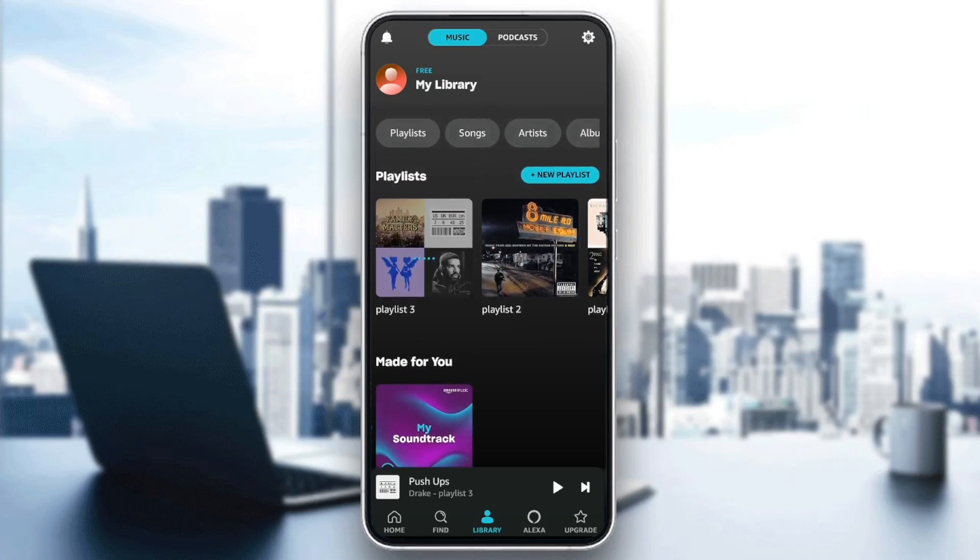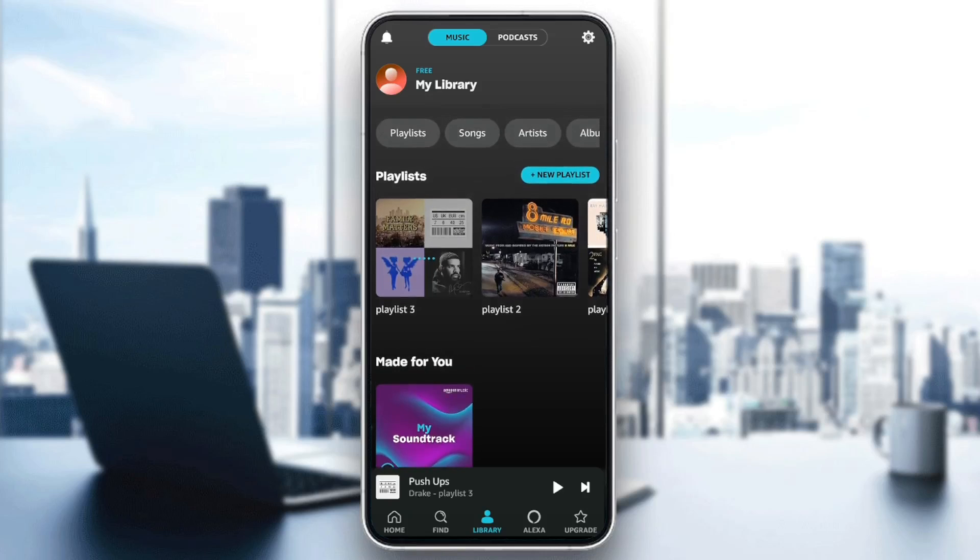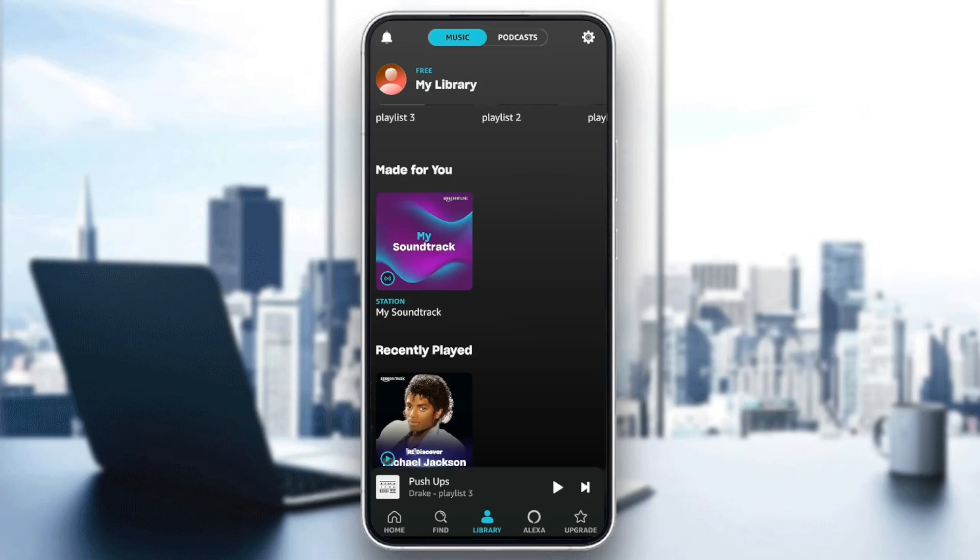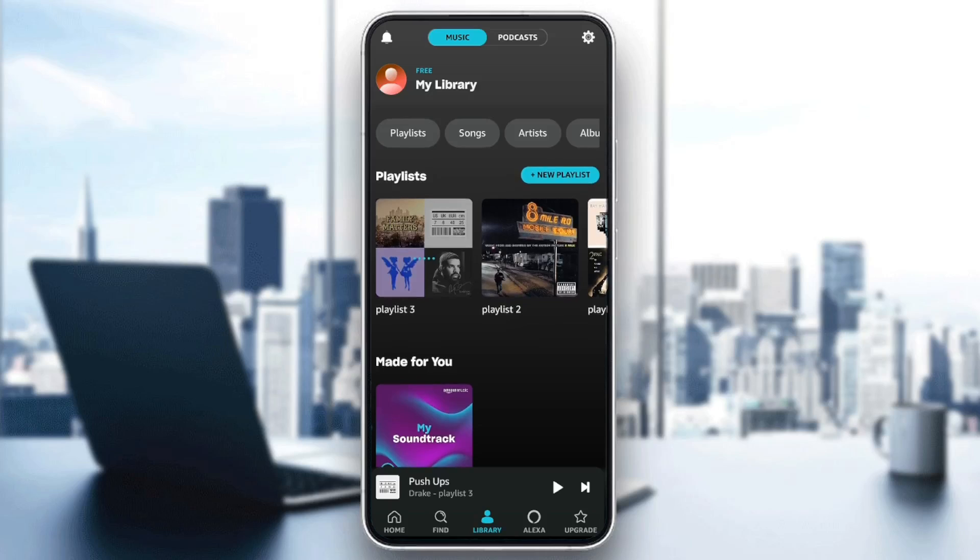Here you're going to find playlists made for you, recently played. If you scroll down, you're going to find recent imports, recently added, recently downloaded, and lastly the option to import your playlist from another service.